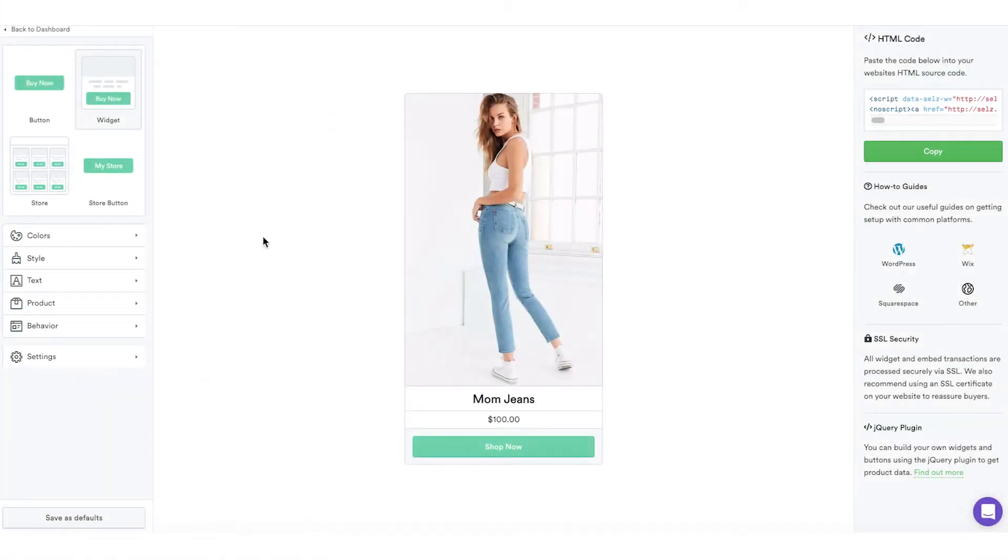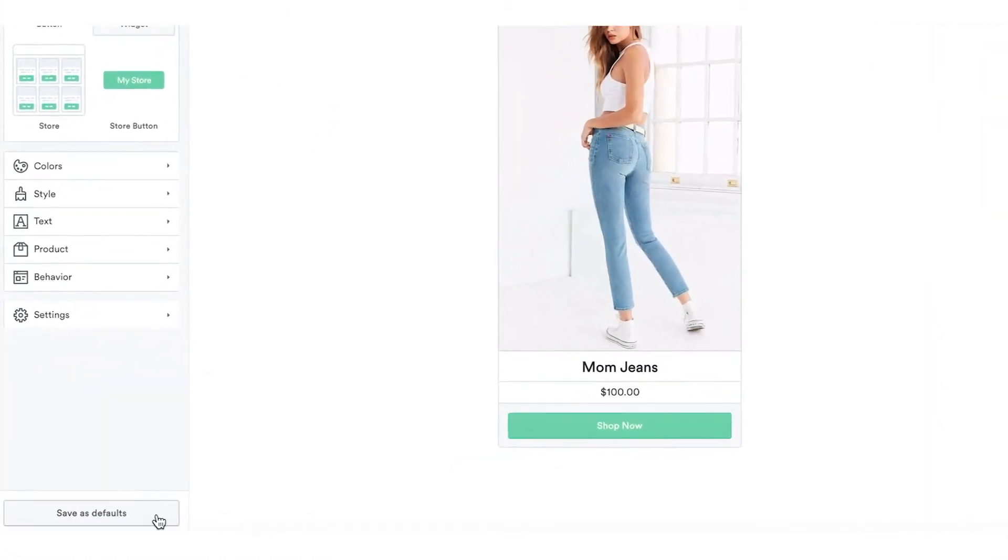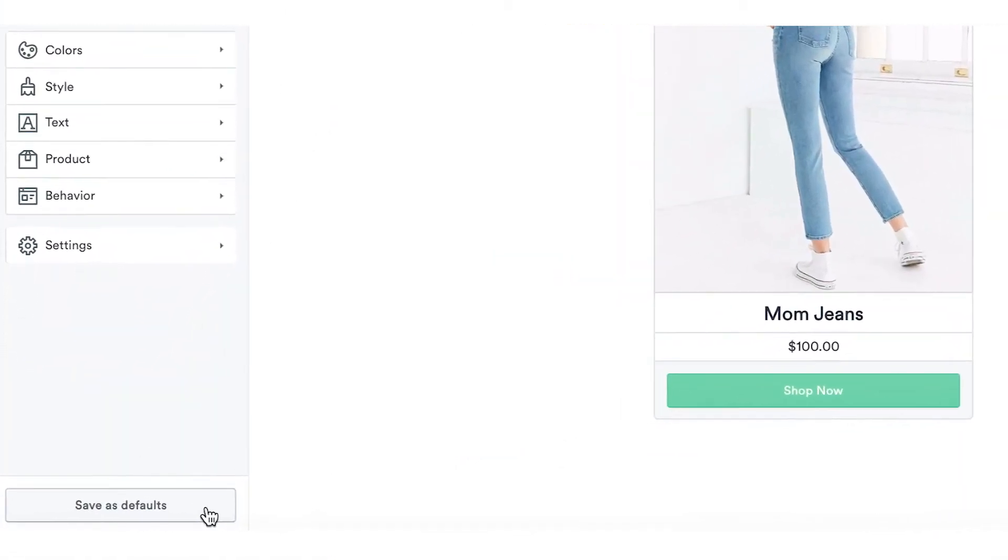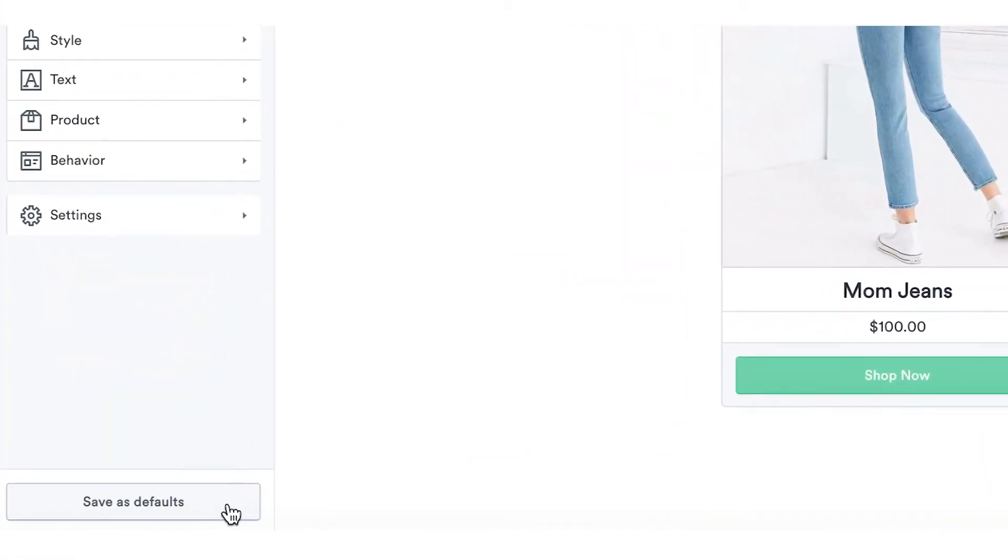To make this process even easier for next time, you can save your customizations as your default settings.